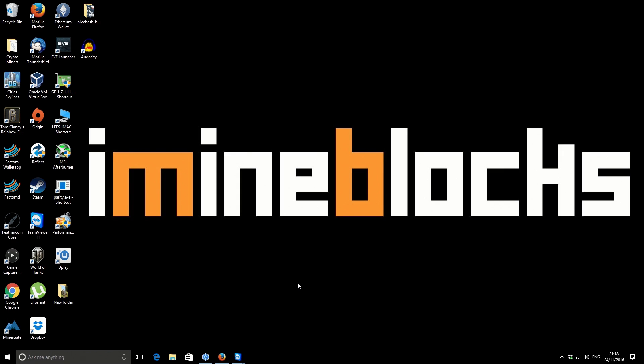Hi there, it's Lee here. Welcome to I Mine Blocks. In this one, I'm going to be doing a quick update video for the newest version of Claymore's Zcash miner. He has just released version 8, which apparently should have some performance increases in the region of 10 to 20 percent, so I'm looking to share that with you guys.